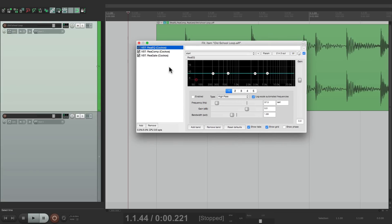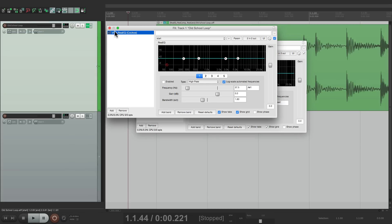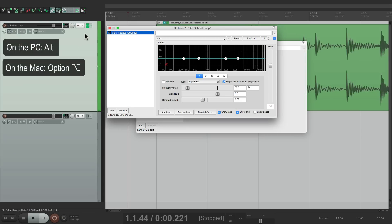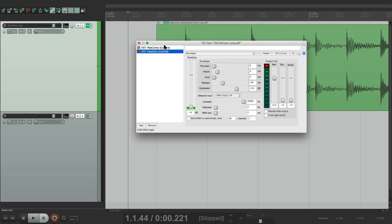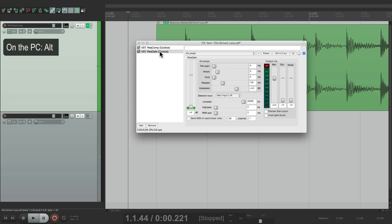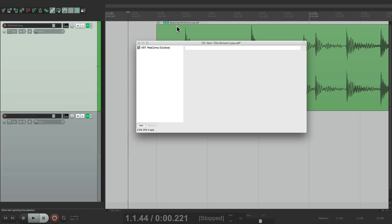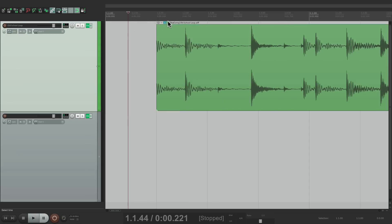We can also move effects one by one. Dragging the EQ from an item back to the track duplicates it, so the track has the EQ and the item still has all three. If we want to move rather than copy, hold Alt on the PC or Option on the Mac and drag — now the EQ is on the track, and the compressor and gate remain on the item. We can also move individual effects between different tracks using the same approach.